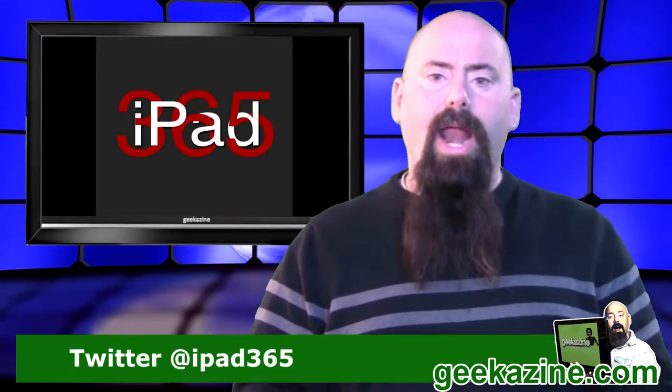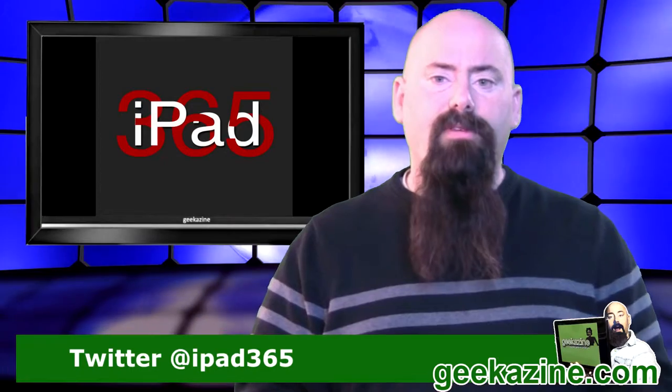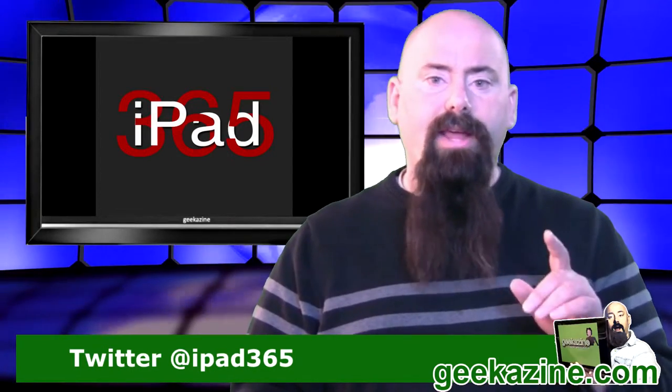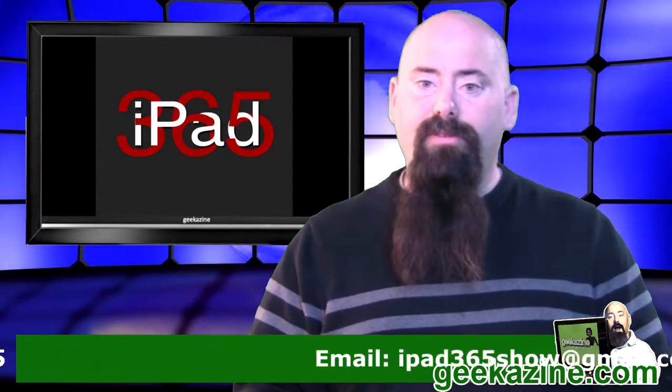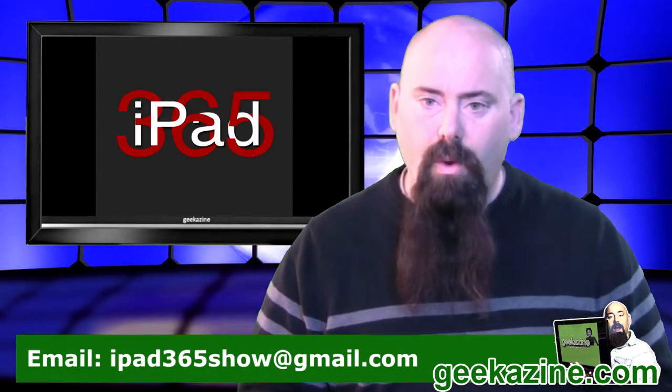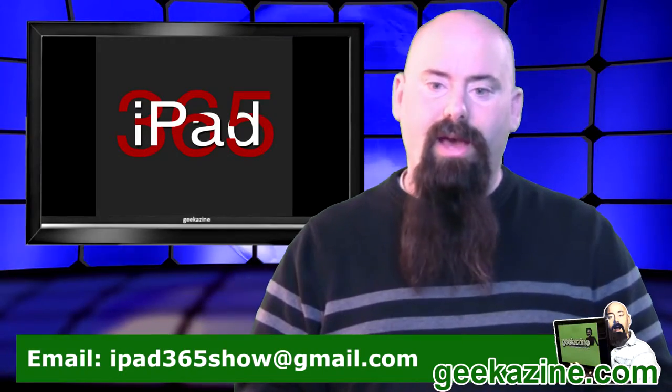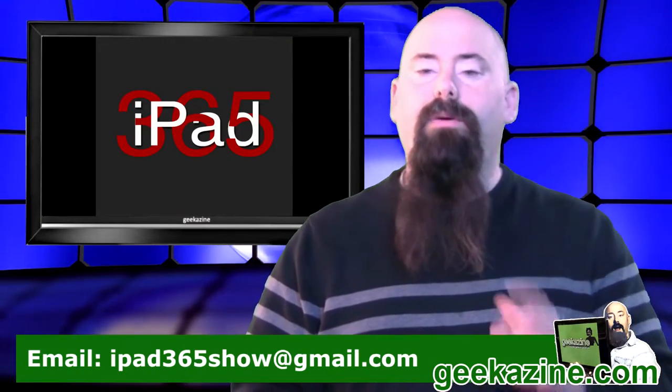You can tweet me at iPad365 or email the show at iPad365show@gmail.com. Tell me there.